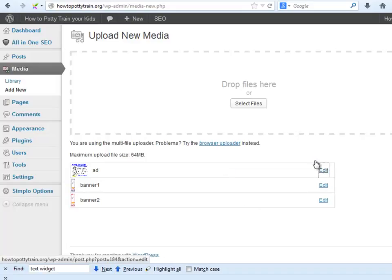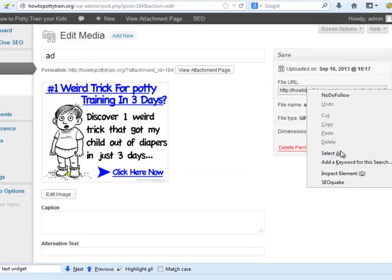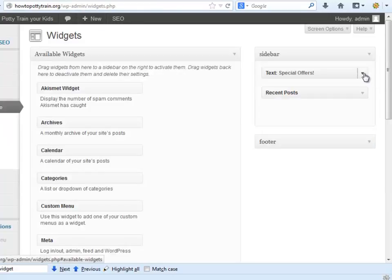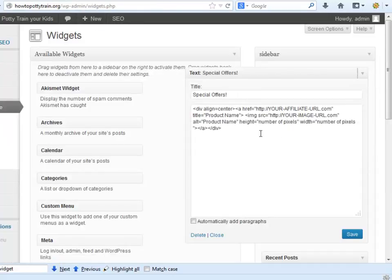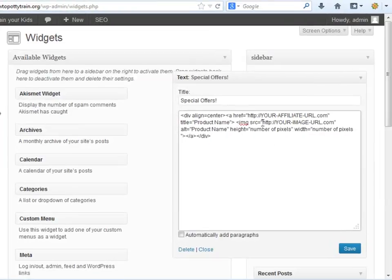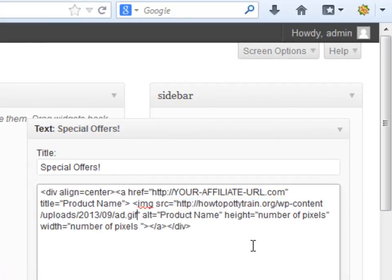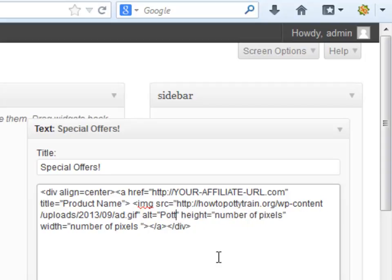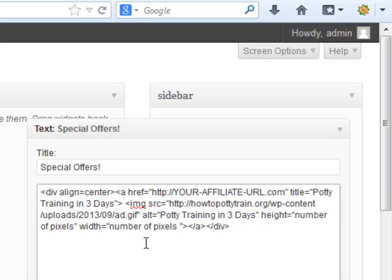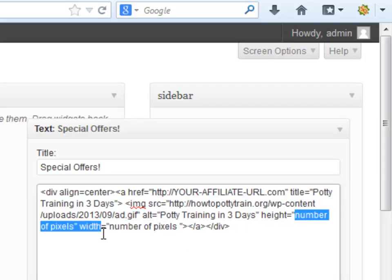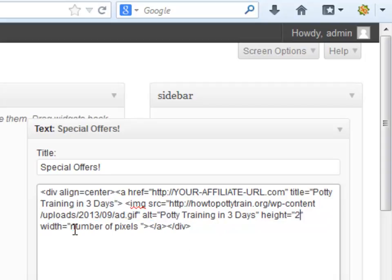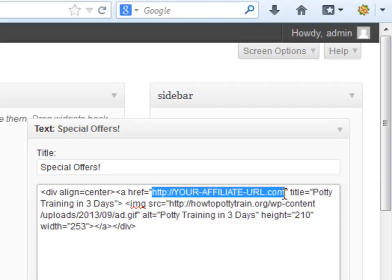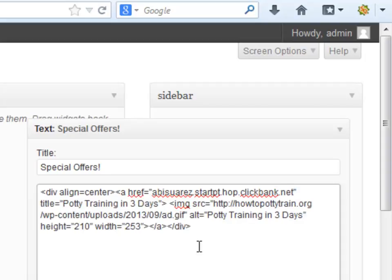Click edit, copy the URL, go to the text widget we just created and add it right here. Here we will put the product name and here we will do the same. And here we will put the pixels of our choice. If you don't like the size of the image you can always change it here. And finally we will insert our affiliate link right here. Remember to click save again.